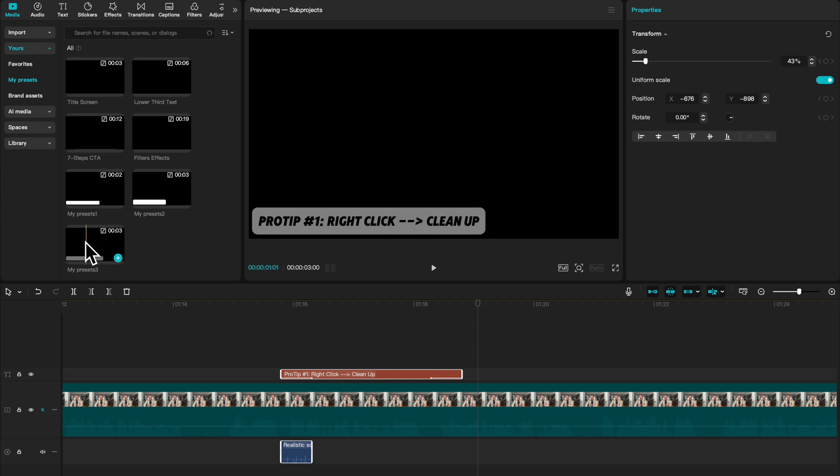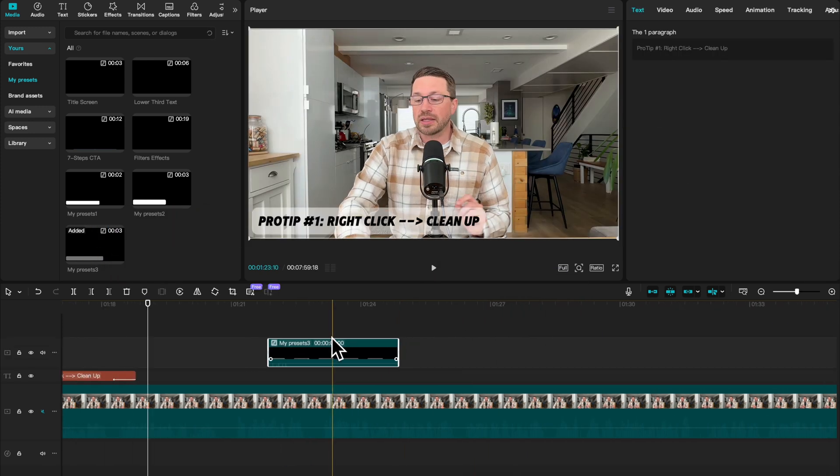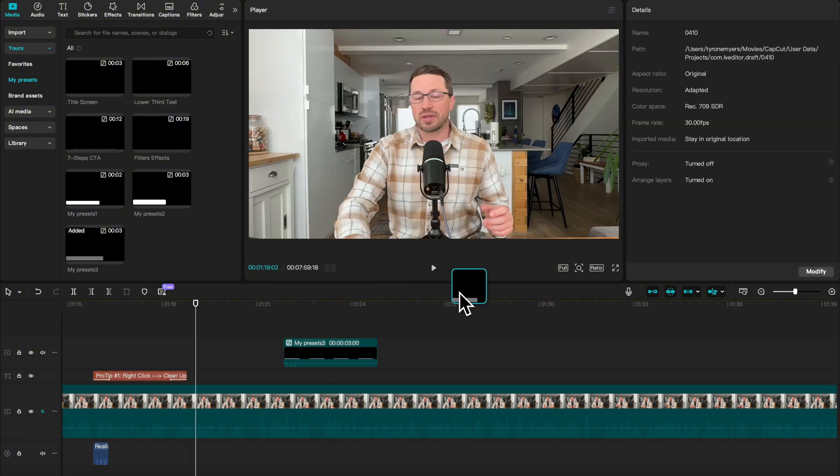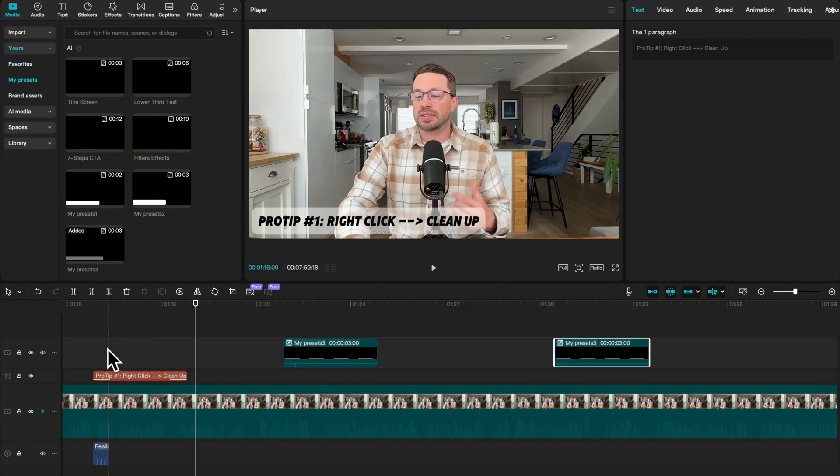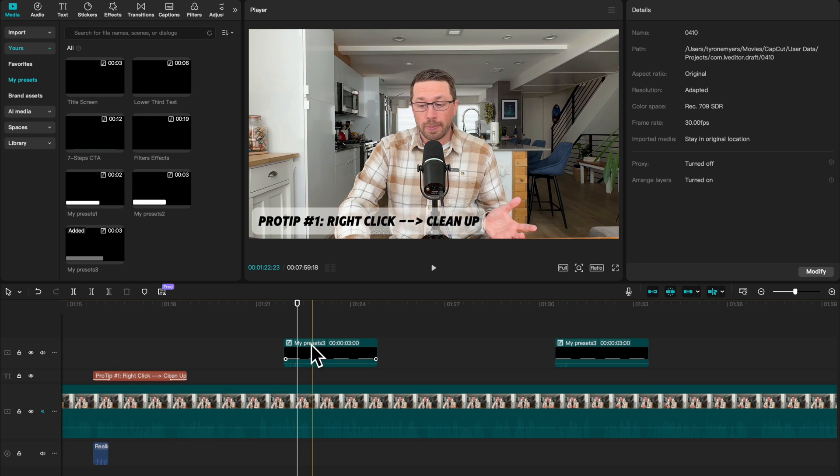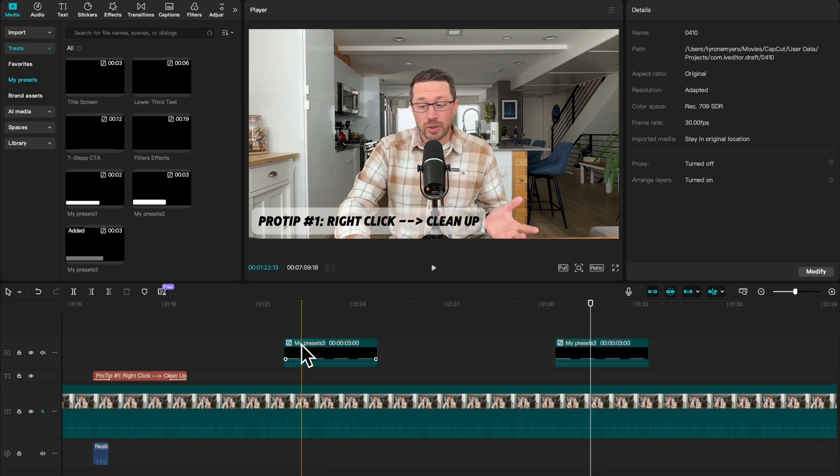So this last one right here is the one that we just made from scratch. So if I were to reuse this in a video, all I would do is just drag it in. And let's pretend like we have three tips in this video that we're giving. So the first tip is right over here. This could effectively be our second tip, and this could be our third tip.